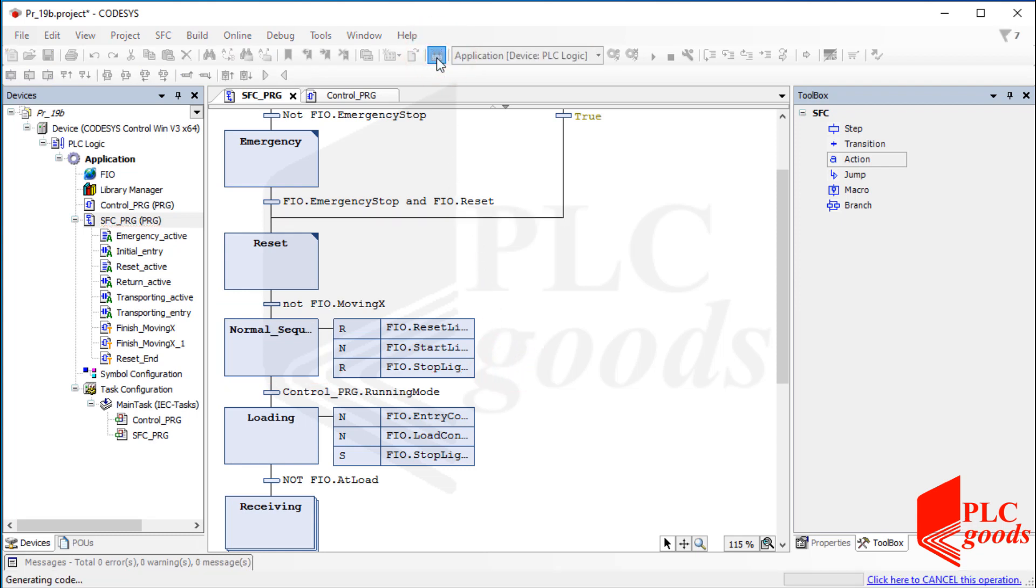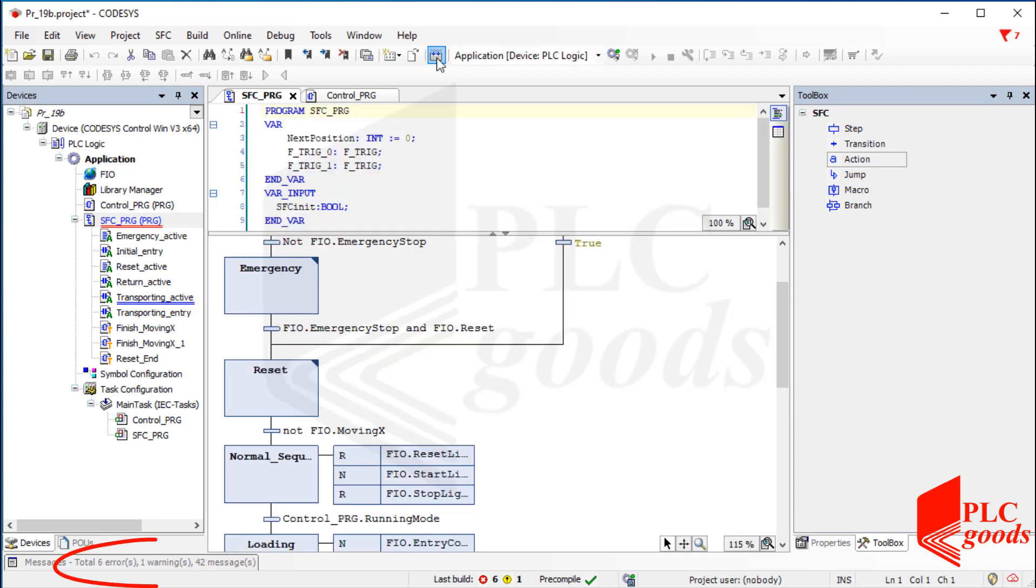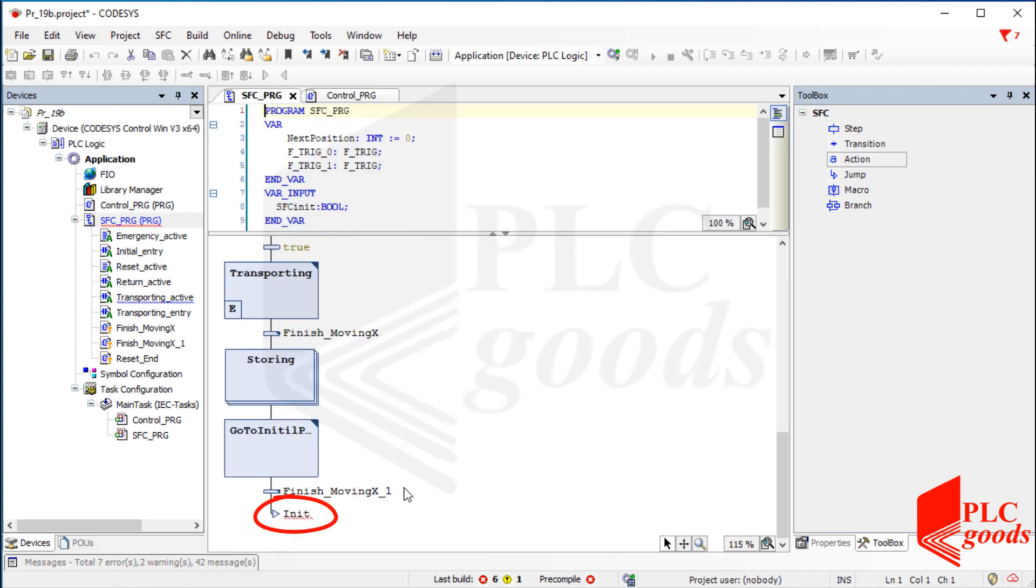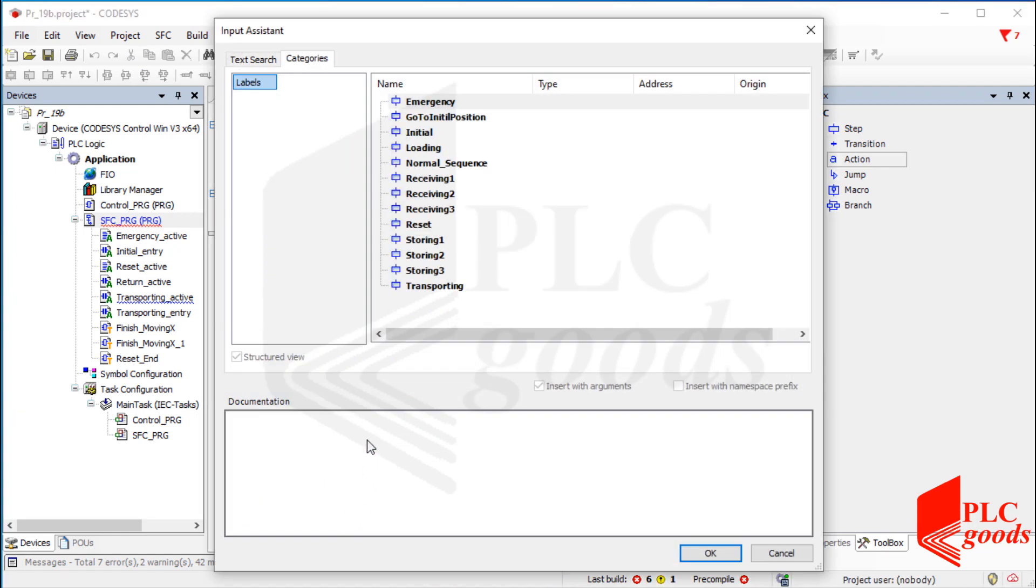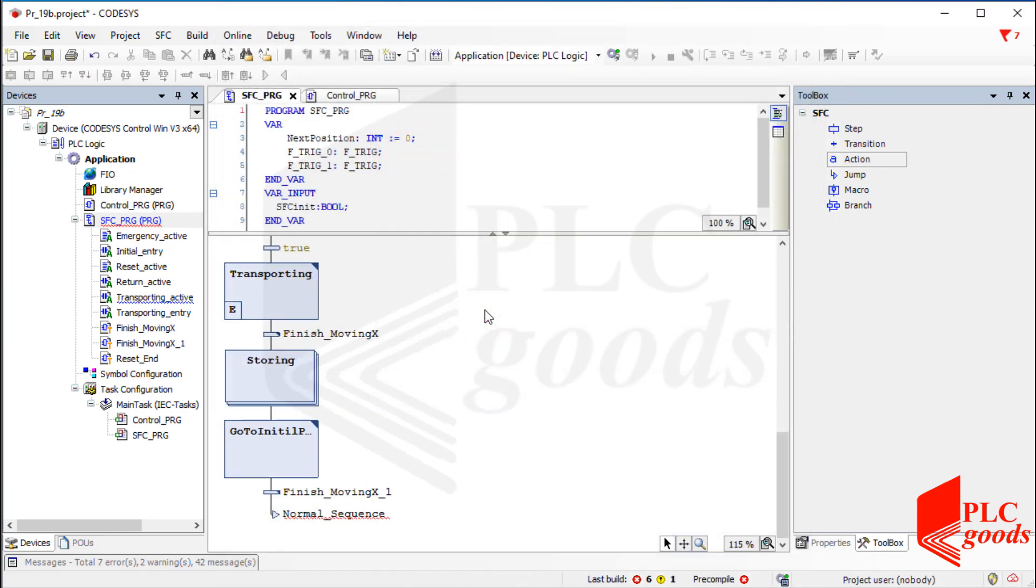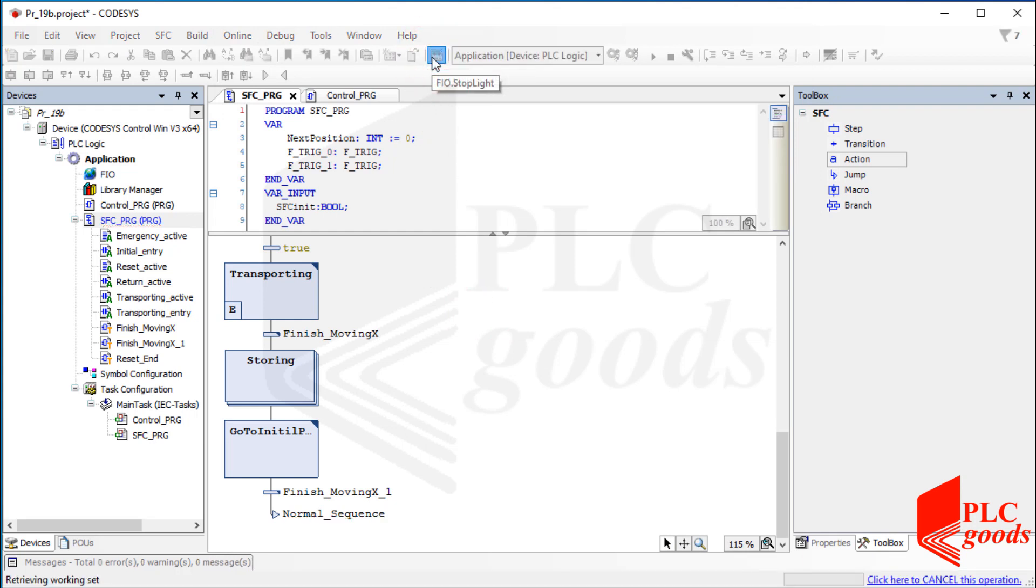Let's compile the project. Well, some errors have been detected. This step does not exist in my program. I've changed its name right now. So let's select the normal sequence step. Now let's test the project.